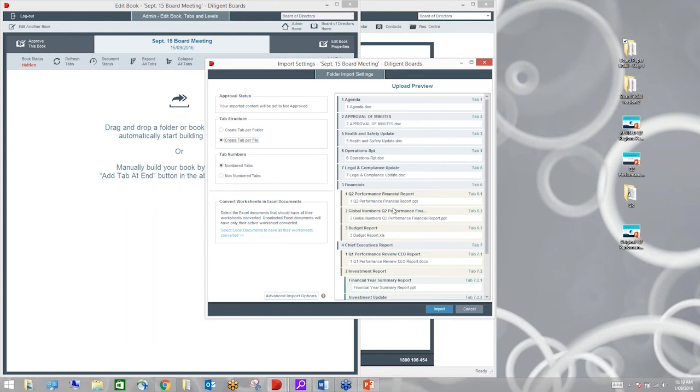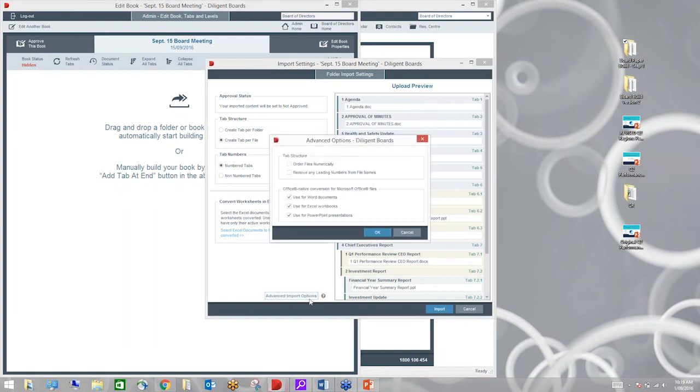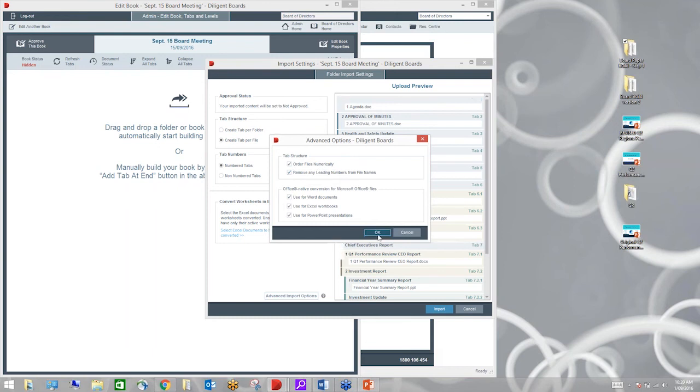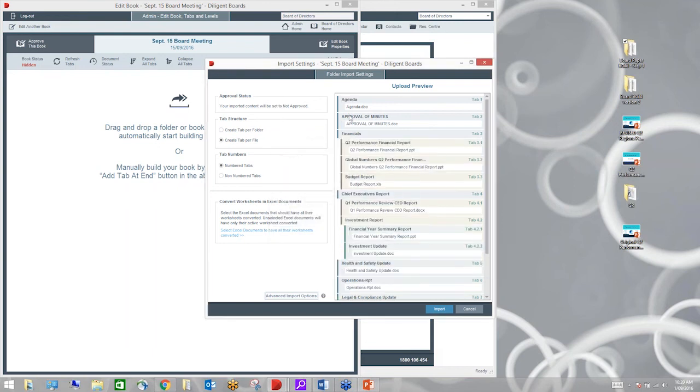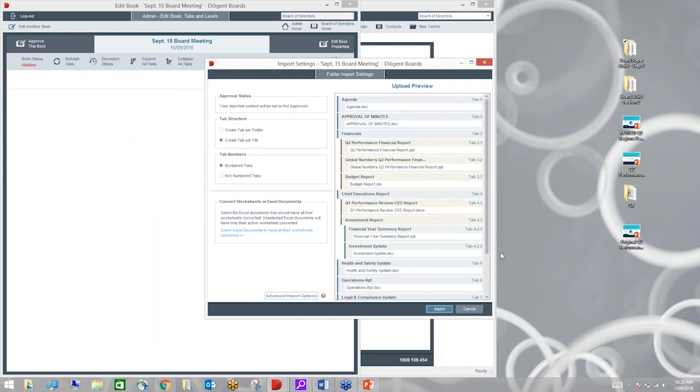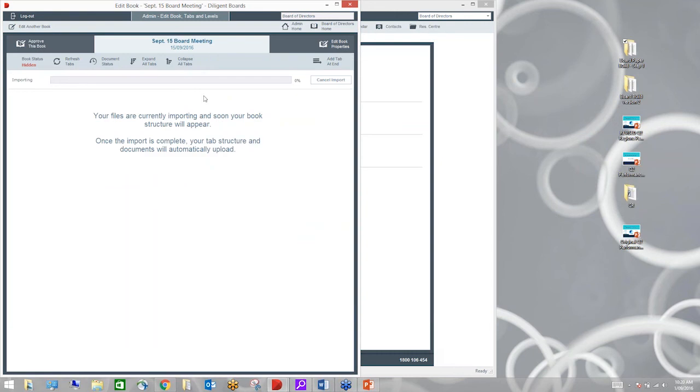What we've got here is an agenda. We've got the approval of minutes from the last meeting. Our finance department has sent through a bunch of different documents in different formats. We've got some Excel spreadsheets, some PowerPoint presentations, perhaps some PDFs. I've got folders and subfolders that I would like to be represented as .1 or .4 or .2 in our folder structure. I'm going to show you how Diligent is going to pick up on that folder structure and automatically create the tabs for you.